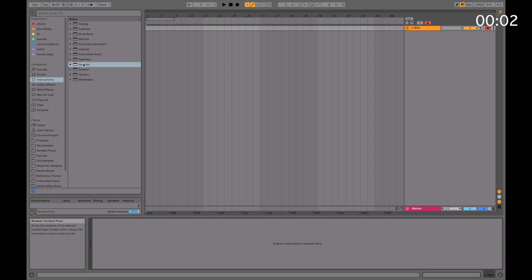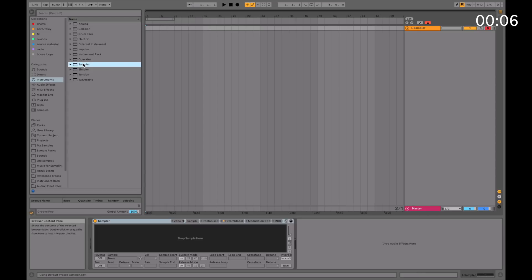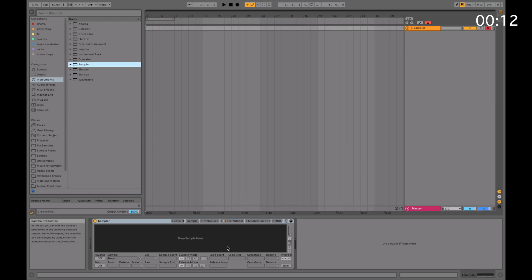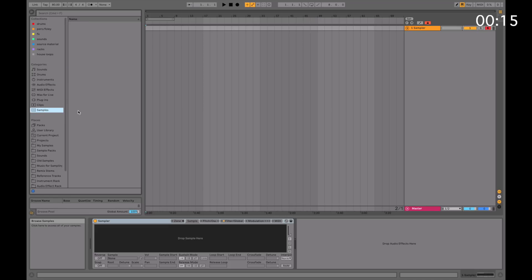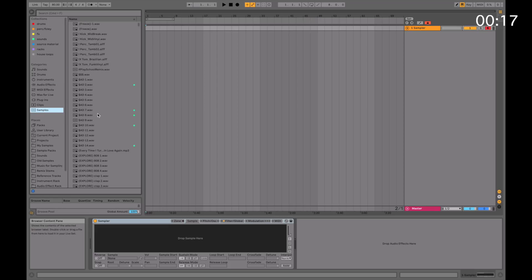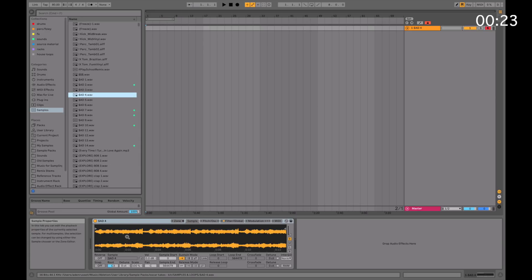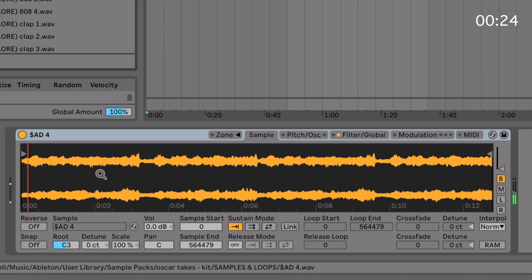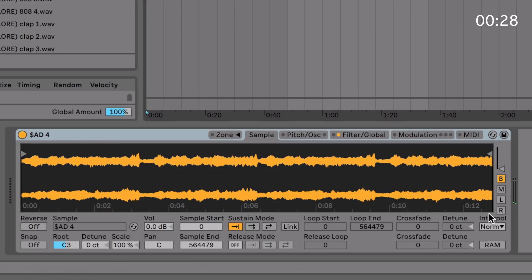What you're going to want to do here is load Sampler into a new MIDI track. You can click and drag or double click to load it up. This is the default interface. There's no point in teaching you anything here without actually loading a sample in. So if you're following along, just drag any sound in for now. It doesn't really matter what sound, as long as it's something with audio.